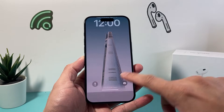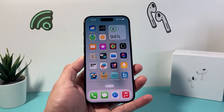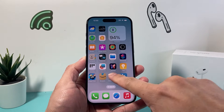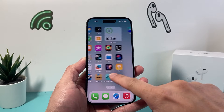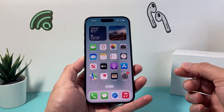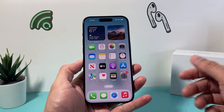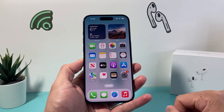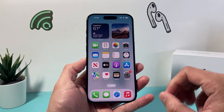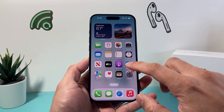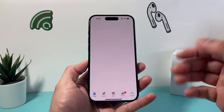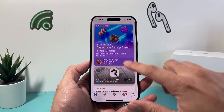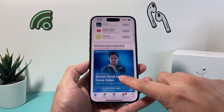Hey guys, TechnoMetron here with a video for you. In today's video I'm going to show you how to check if an app is compatible for your iPhone or iPad. There are a couple of ways to check, but we're going to show you the simplest and easiest way. First thing is we're going to open up the App Store and find the app we want to check.